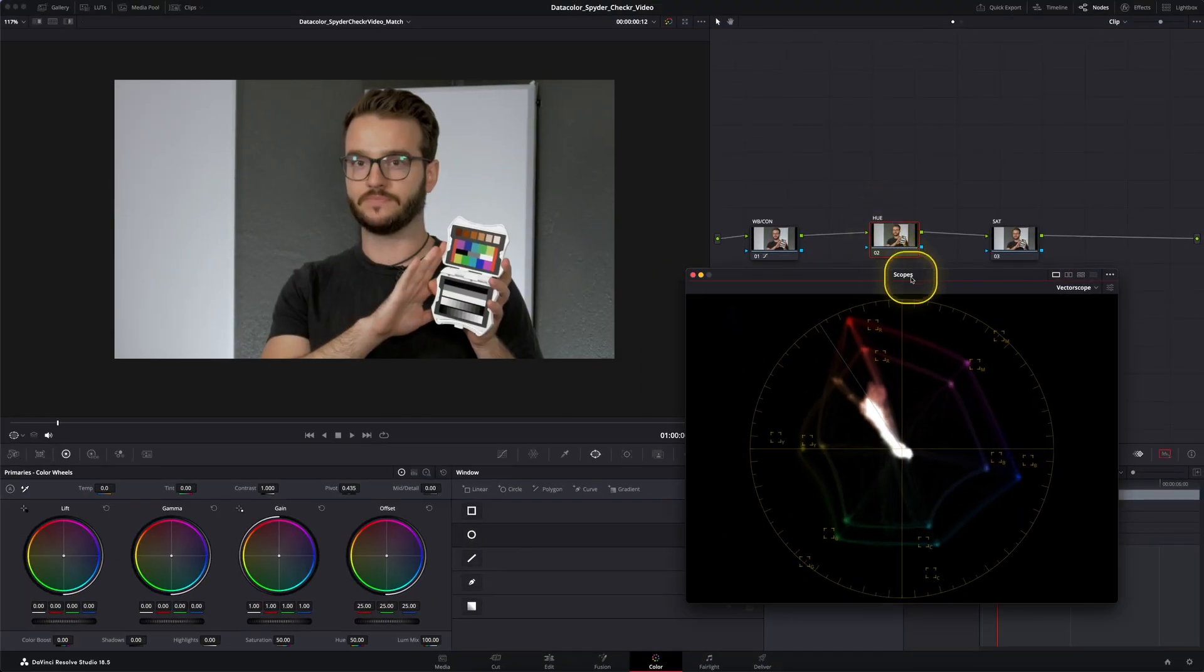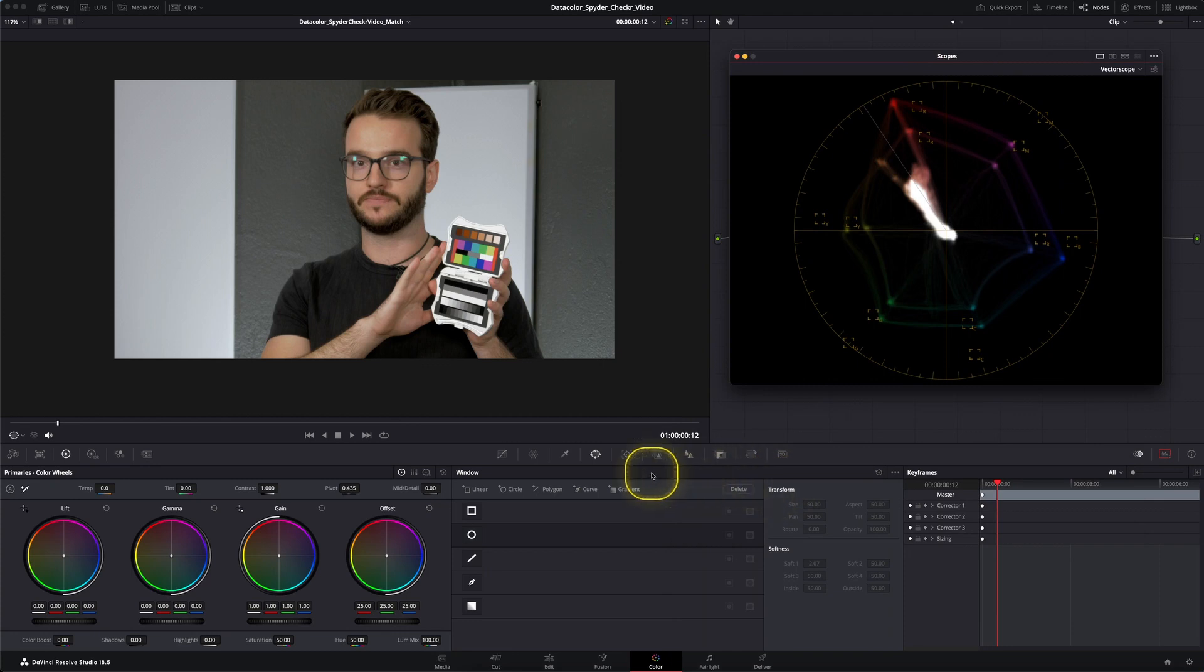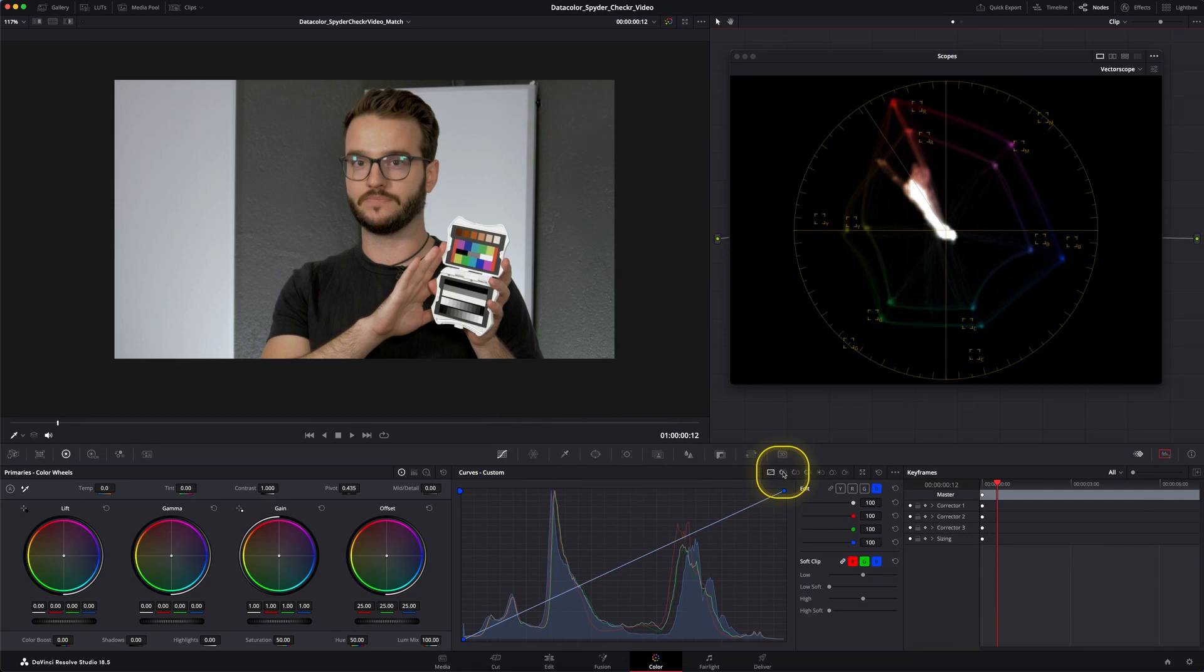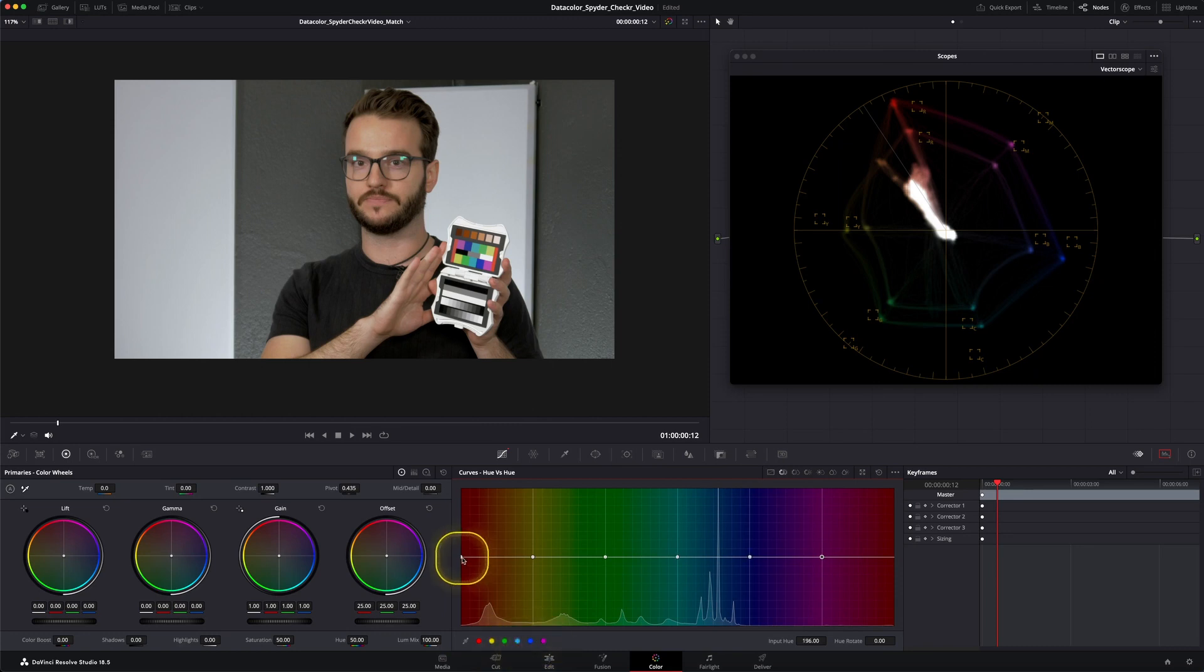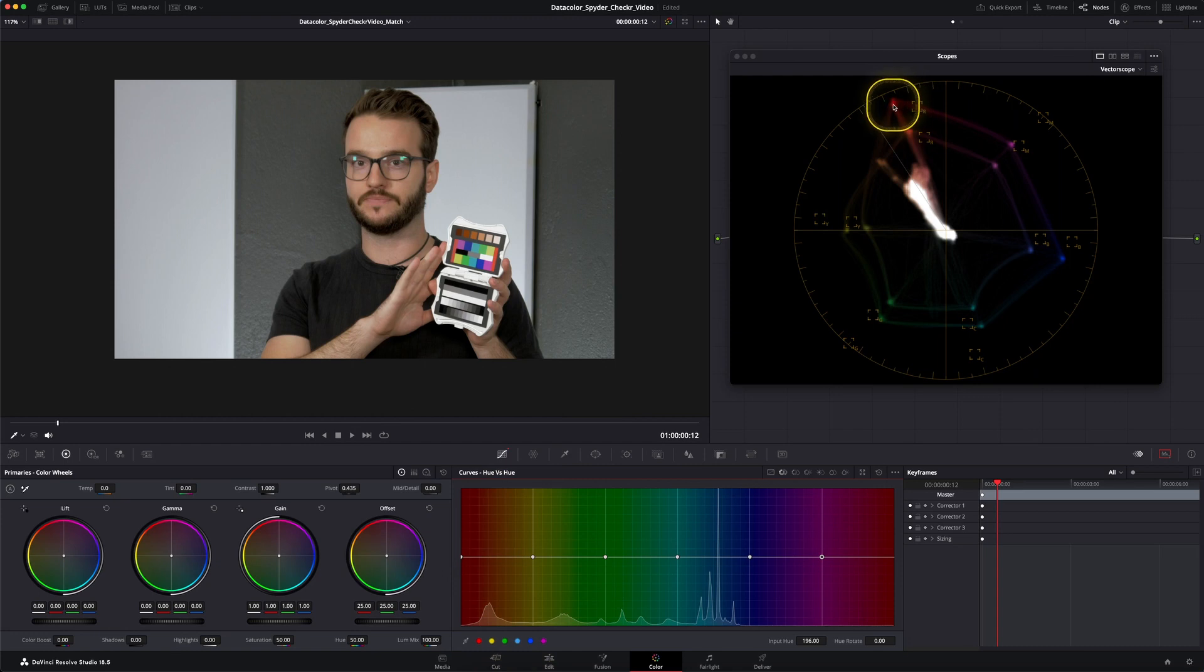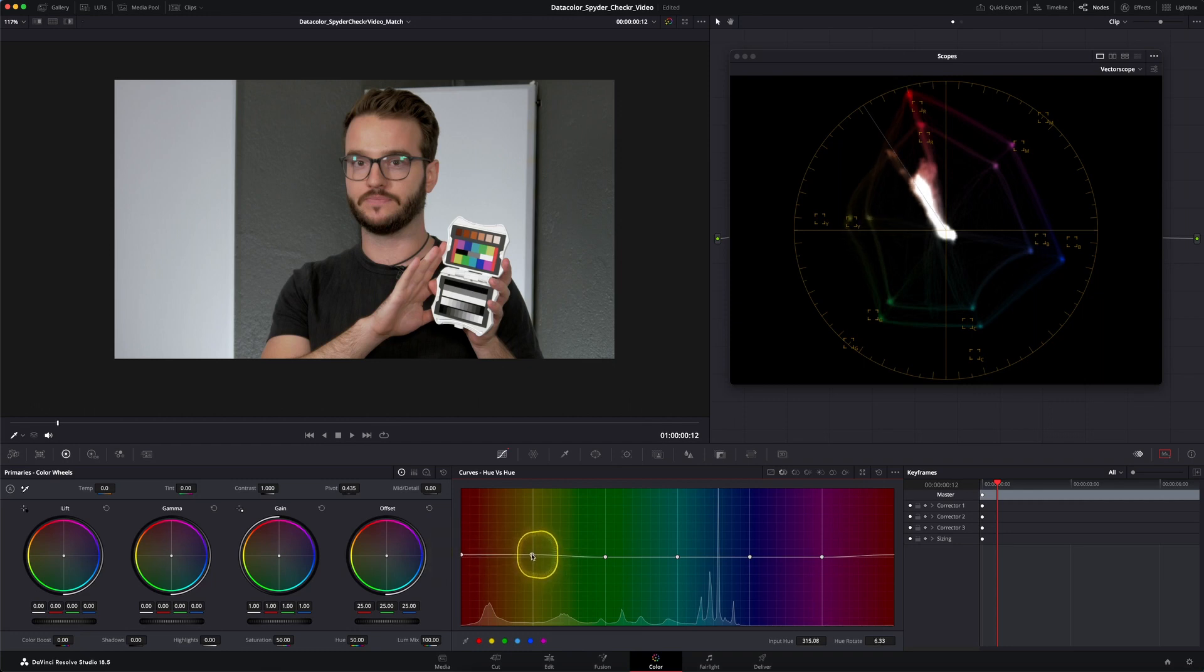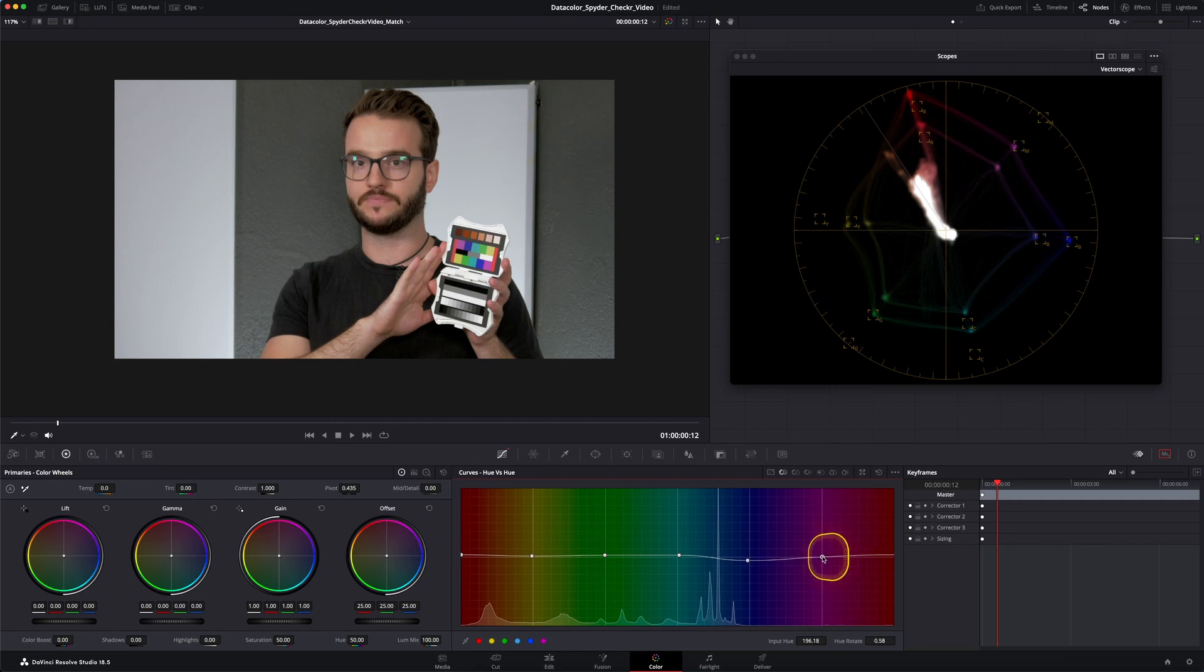With our hue nodes selected we can put up our scopes over here and once again we want to go to the curves. But this time we're not going to use the first part, we're going to go to the hue versus hue curves. Now we can turn on all the buttons on the bottom right here so we can adjust each color separately. And our aim is now to line up those dots with the targets over here. So we're going to adjust the red, we're going to adjust yellow, the green, the cyan, as well as the blue and a little bit on the magenta as well.